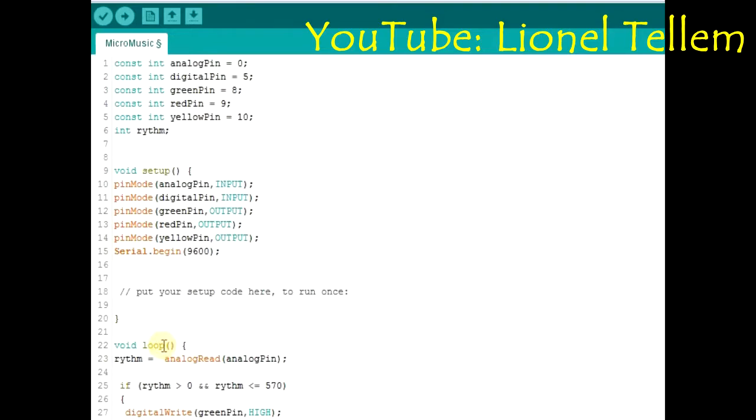So it's pretty cool. It's a very short and simple code for me. I'll first of all start by declaring the pins I'll use: the analog pin, digital pin 5, even though I'll not use it too much in the presentation, the green pin, the red one, and the yellow pin.